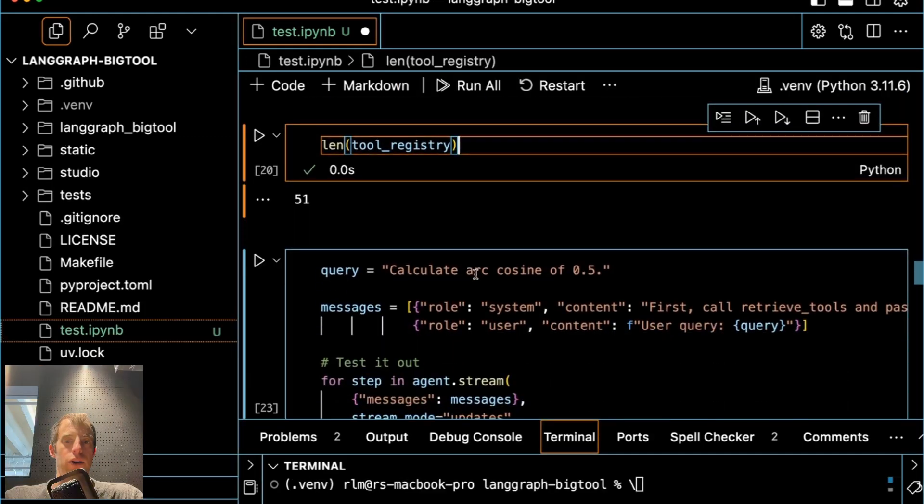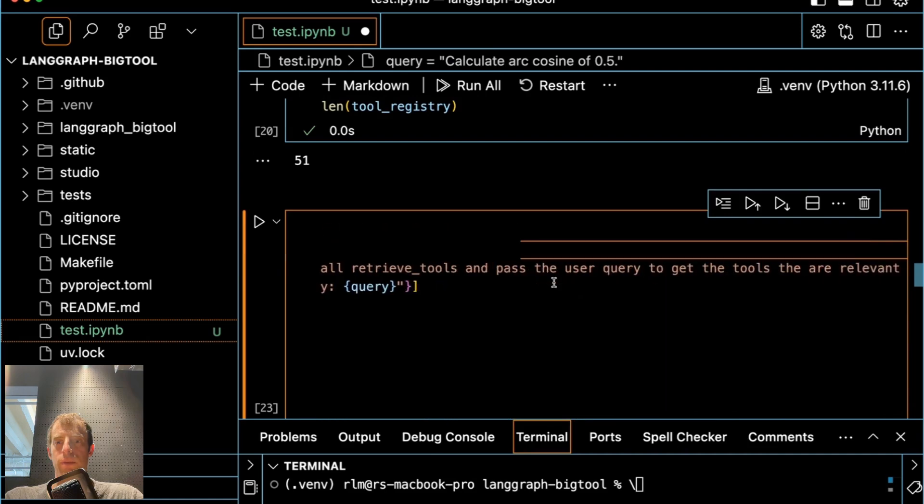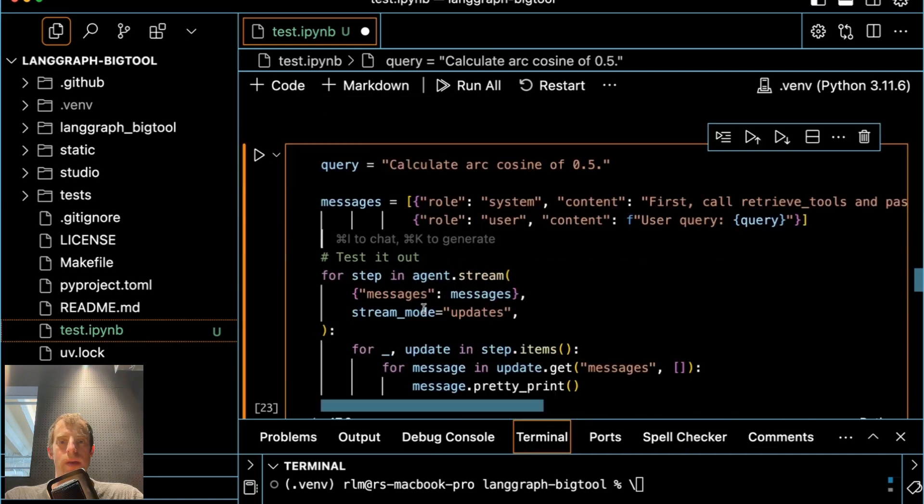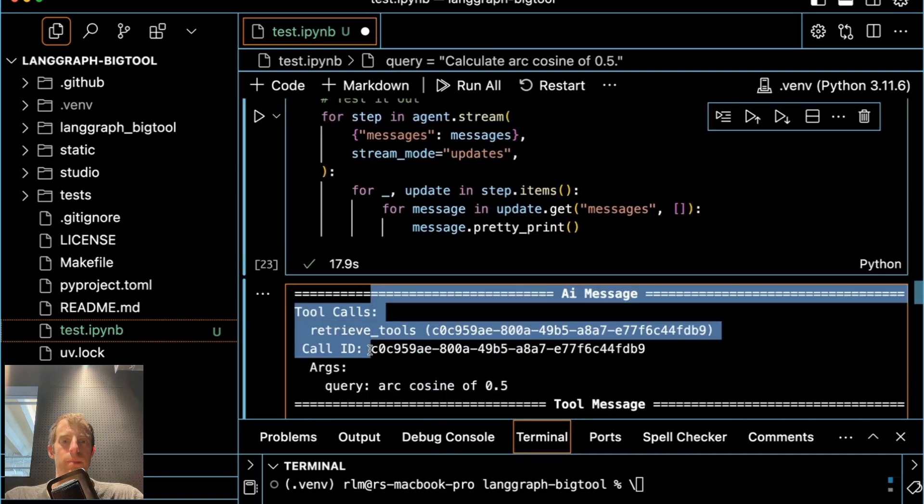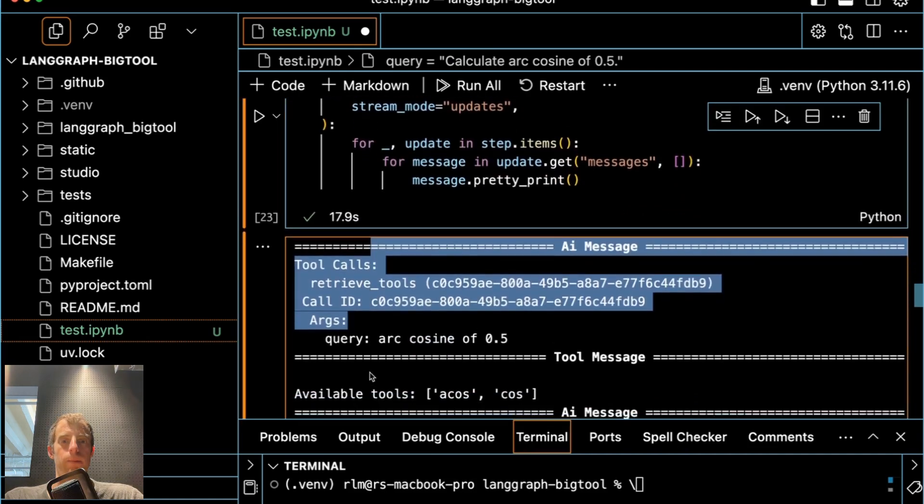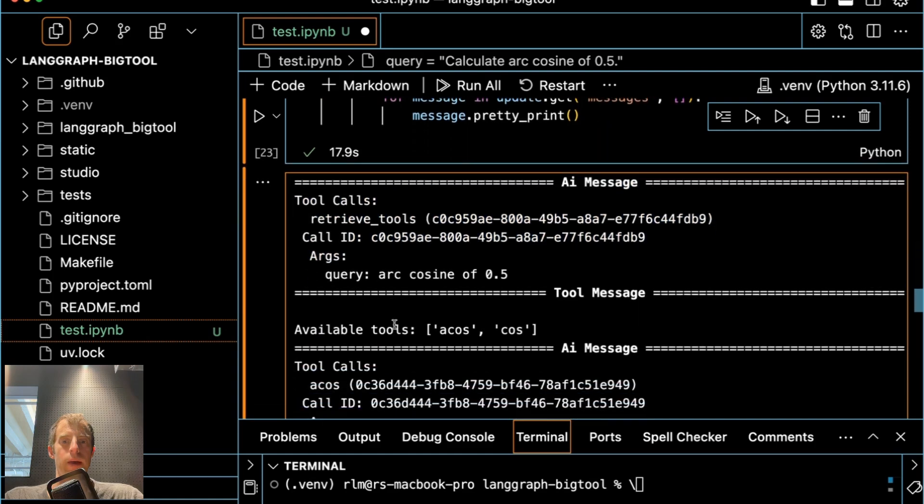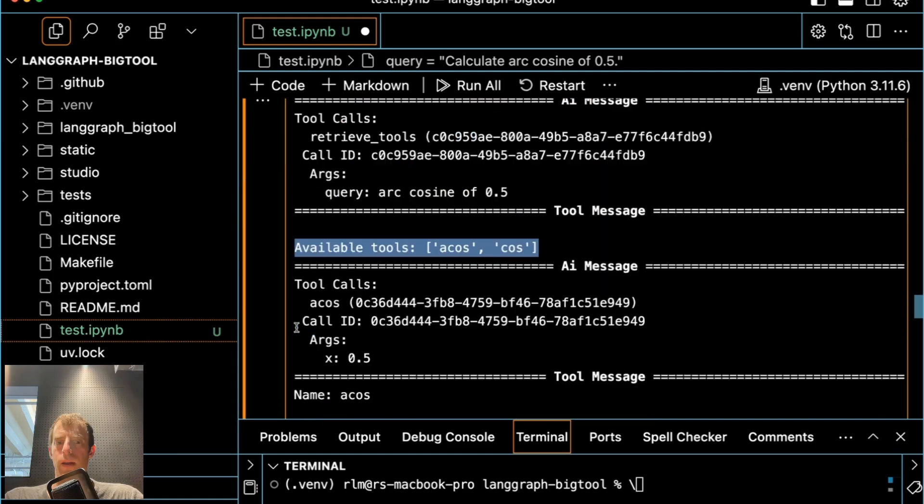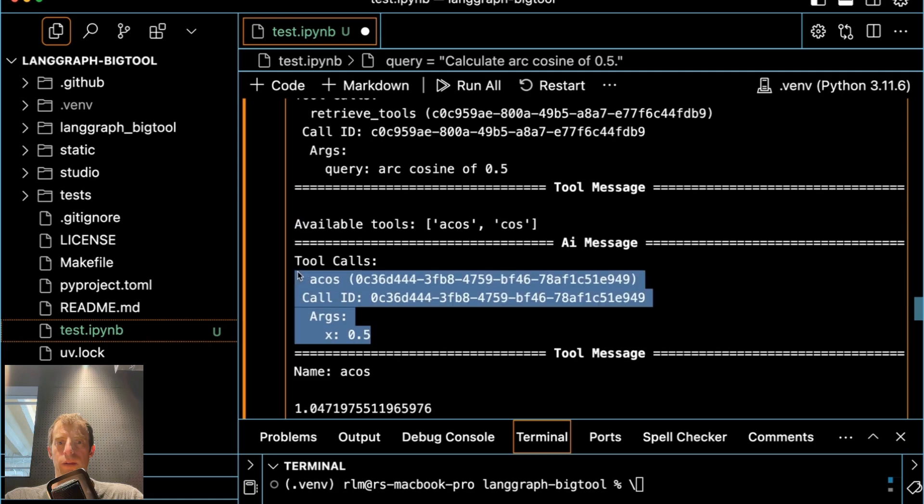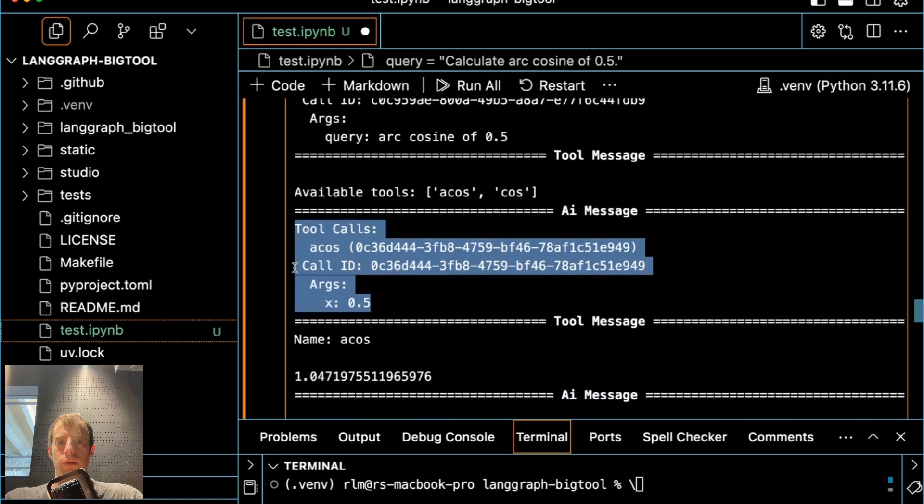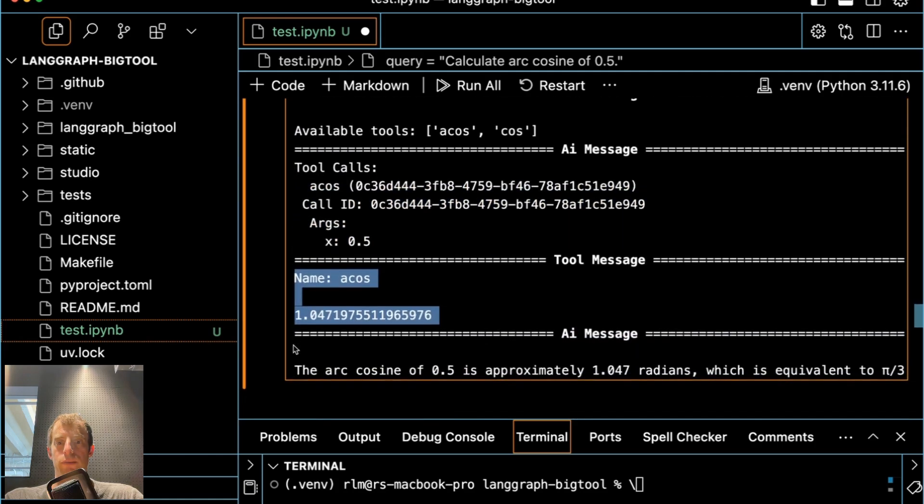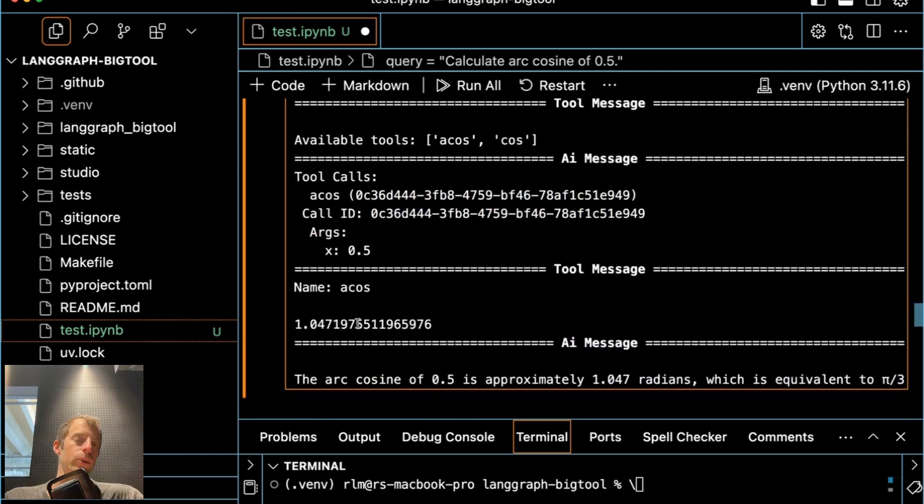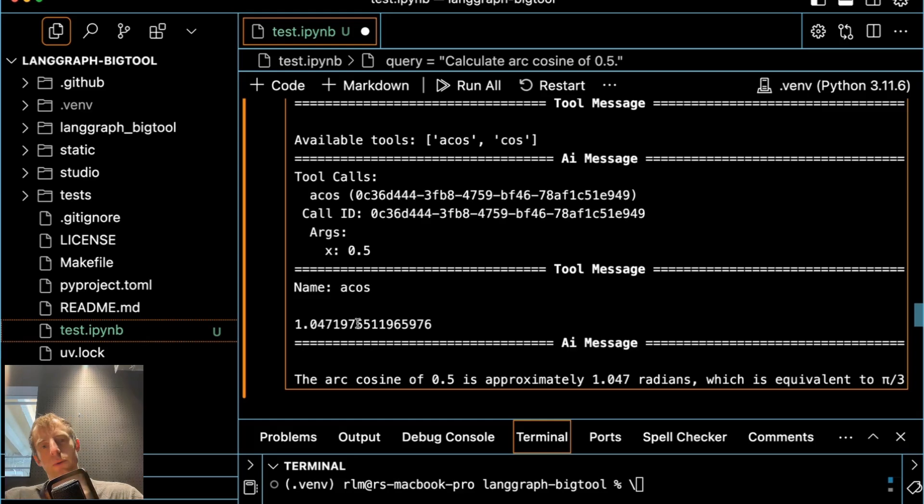Now I'm going to go ahead and ask a question and give some simple instructions, and I'll run this. Now we can look at the agent makes a tool call based upon our query. It receives some set of available tools, and then it makes a decision from these tools about what's relevant to call for this problem and gets the correct solution. So this is a locally running 14 billion parameter model that's able to make correct tool calls from a large set of 50 different math tools.